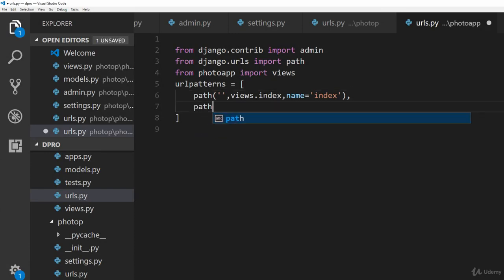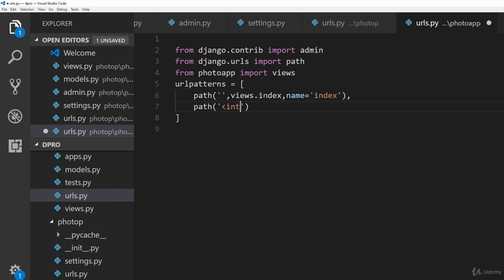In order to do that, what we will do here is that we will first go ahead and start creating the path for it. We will type in path and here as we actually want to enter a number after the photo URL, we will mention that we want to enter an integer value.